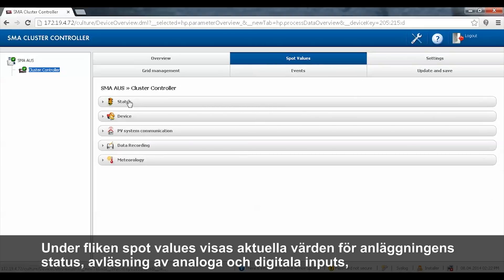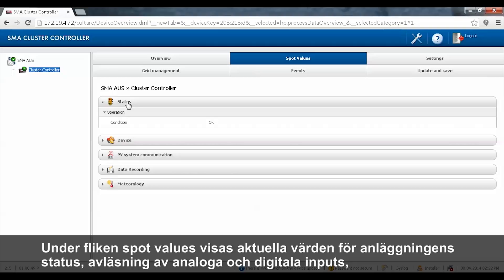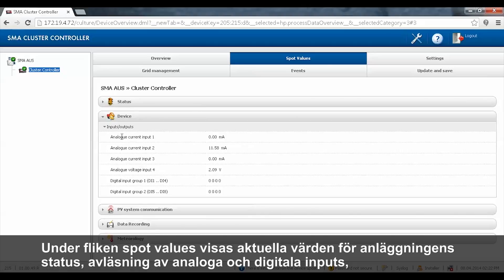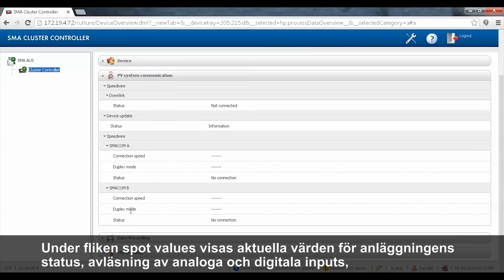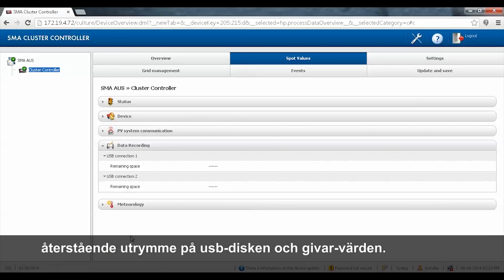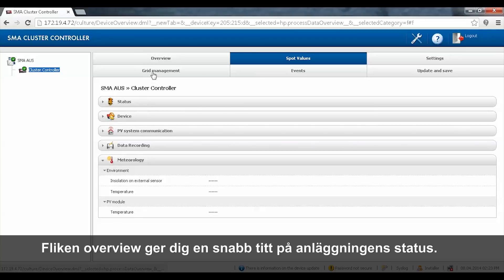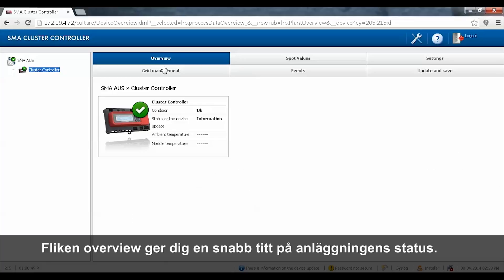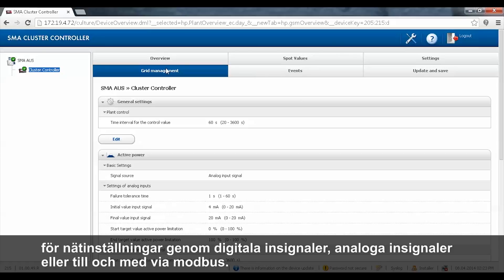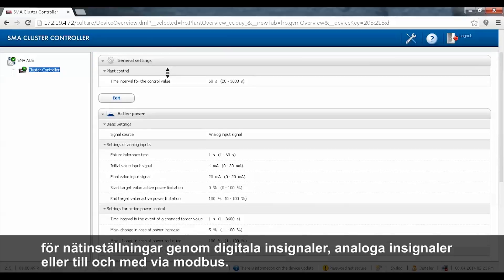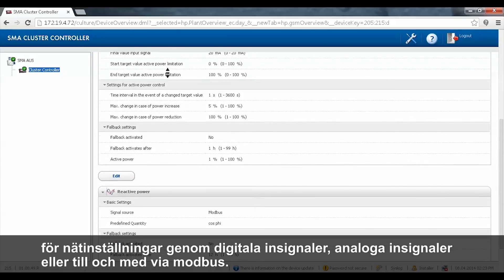The spot value tab gives you spot values of the plant status, the analog and digital input readings, the Speedwire status, remaining space on a USB drive, and the sensor readings. The overview tab gives you a quick look at the status of the plant. The grid management tab gives you access to configure the active and reactive power limitations for grid management via digital input signals, analog input signals, or even Modbus.